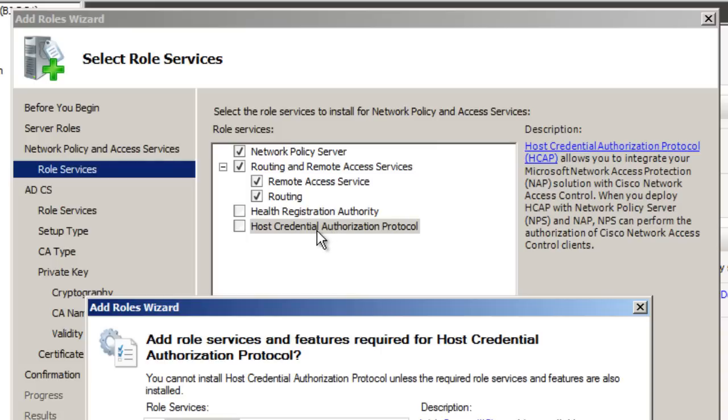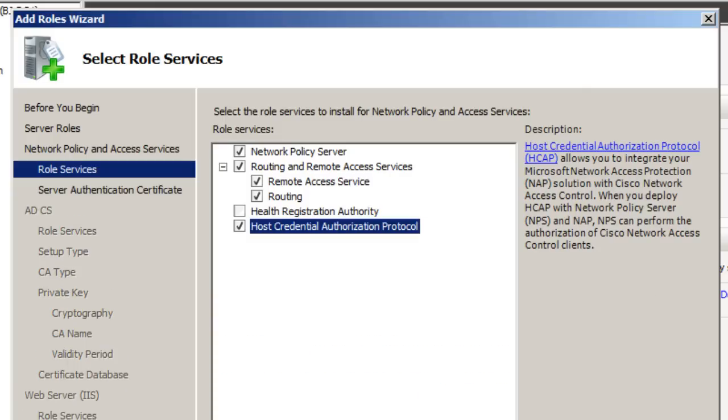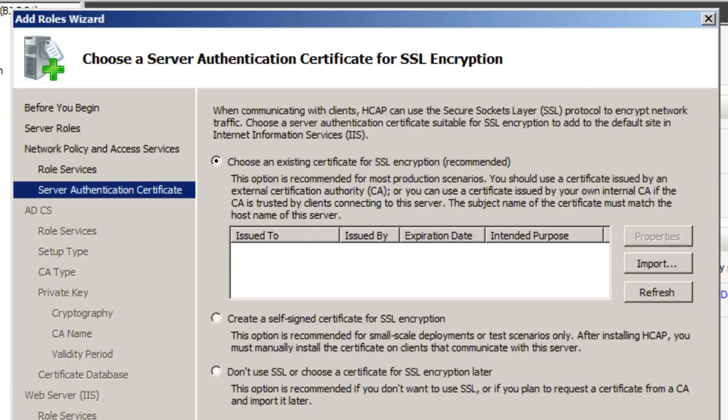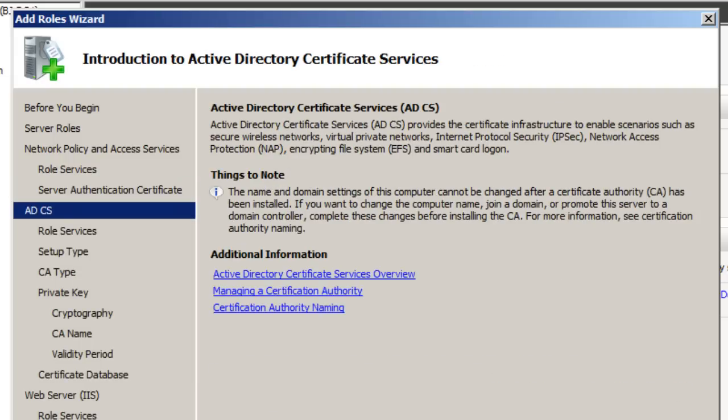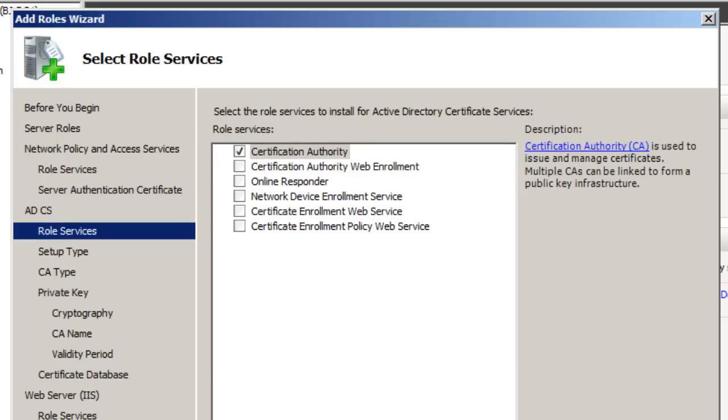So I'm going to click on that. Again, to use this particular role feature or role service, you're going to be needing other protocols or other services. So just click Add, add all the required role services, and just hit Next. Now when you get up to this point, what you want to do is create a self-signed certificate for SSL encryption. So that's what I normally pick. I'm going to hit Next on that.